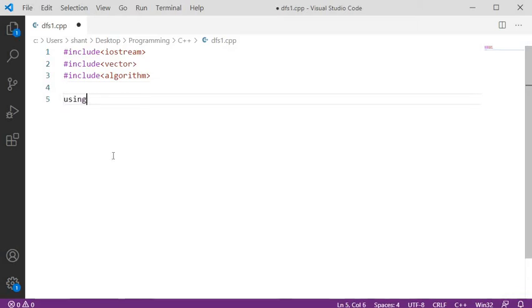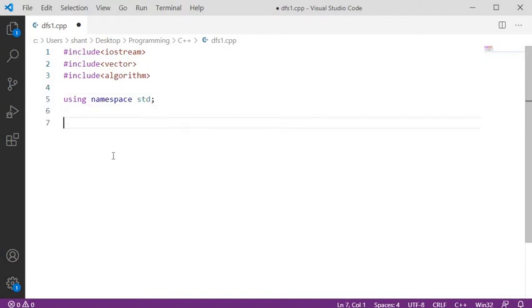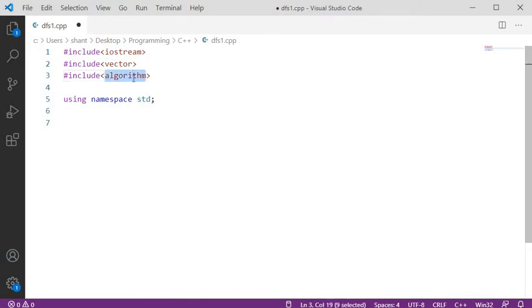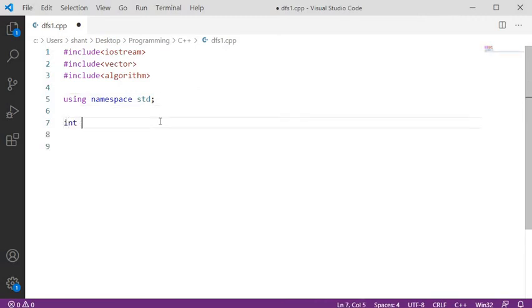We are going to implement the DFS algorithm. First, let's cover the basics. We have three important libraries: iostream for C++, one for the adjacency matrix, and one for STL functionalities.